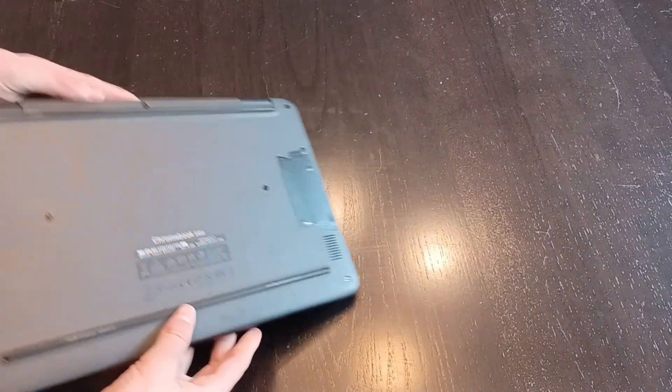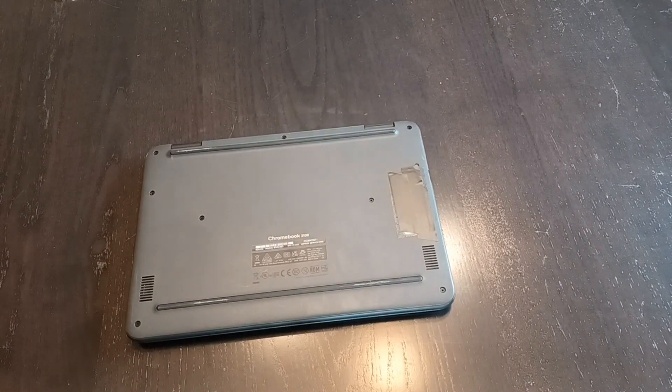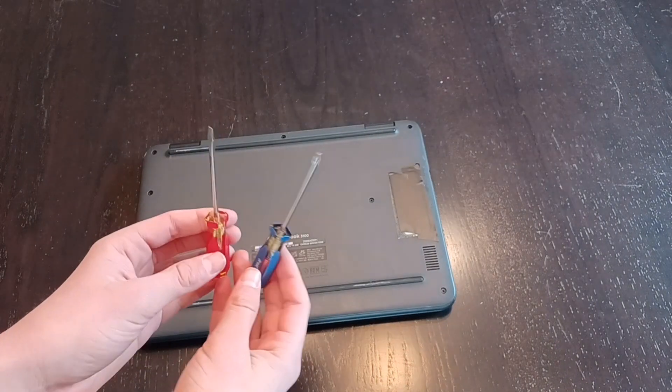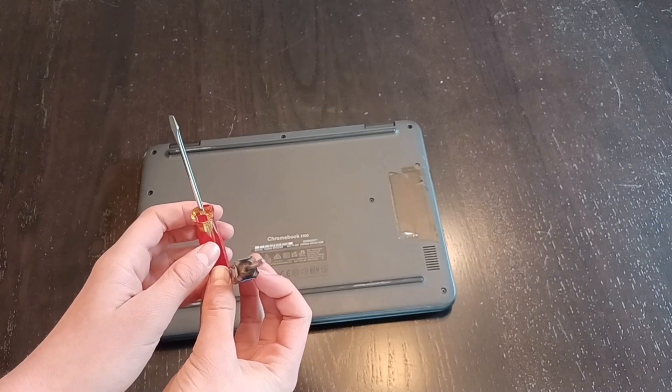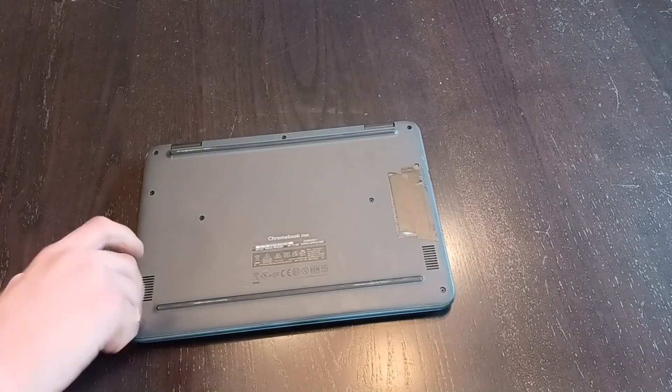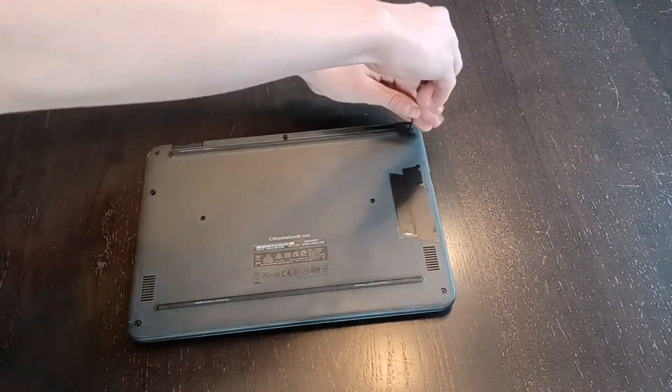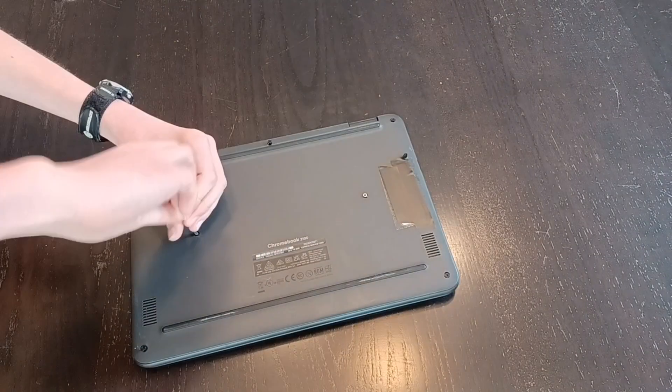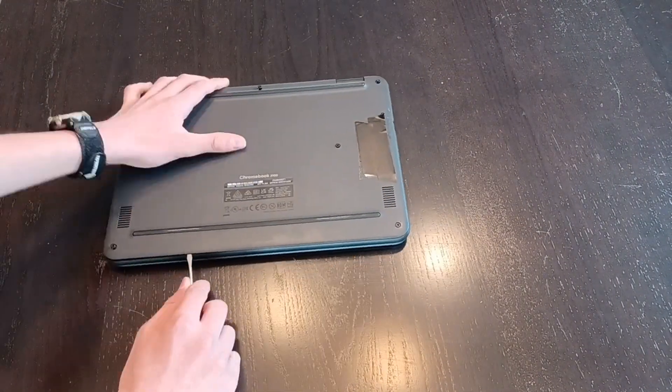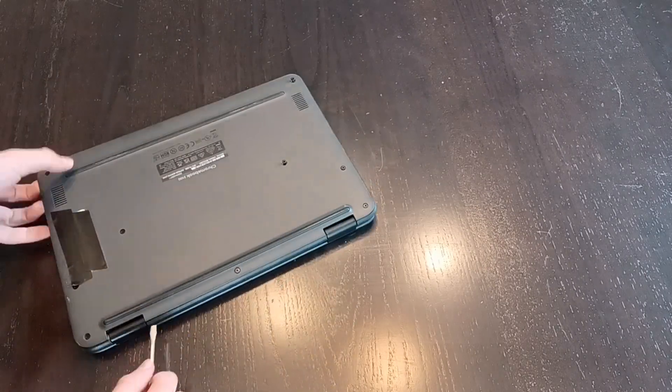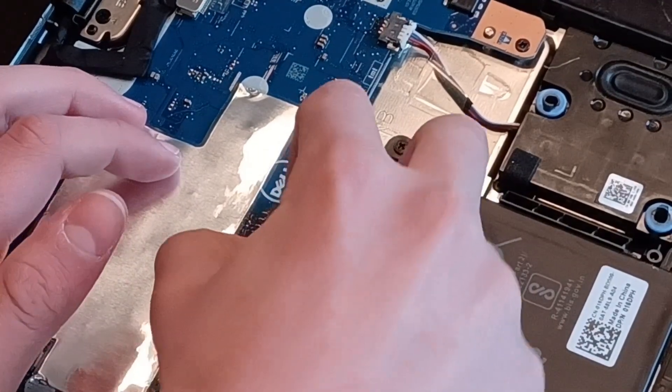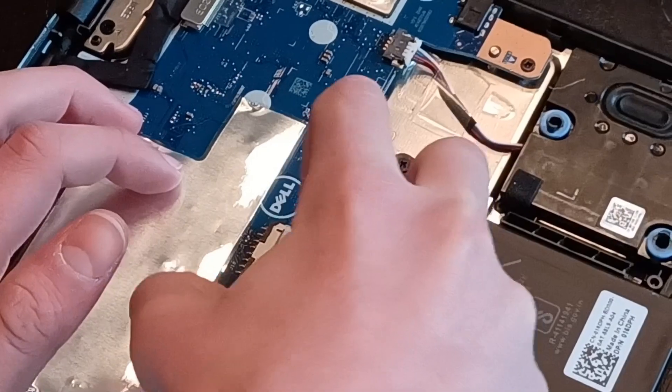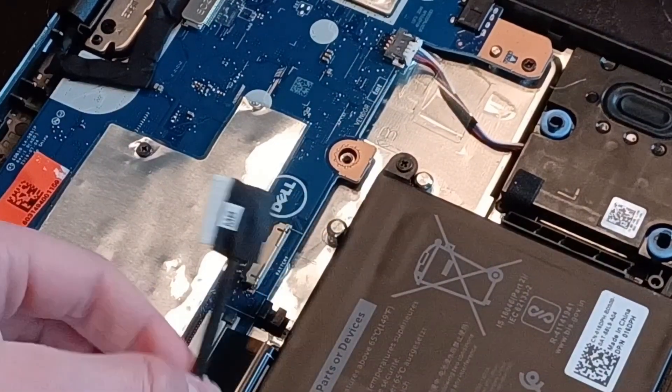Now, if we flip it over, we can start taking the screws out of the bottom. There's quite a few. With this, we're gonna need a flathead and Phillips screwdriver. The first thing to do is remove the battery clip from the circuit board. This is usually a smart thing to do when it pops right out.